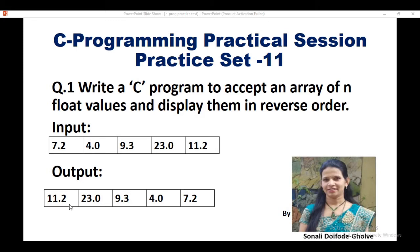See, here is the output. These are 11.2, 23.0, 9.3, 4.0, 7.3 in reverse order. So let's see the program for this.